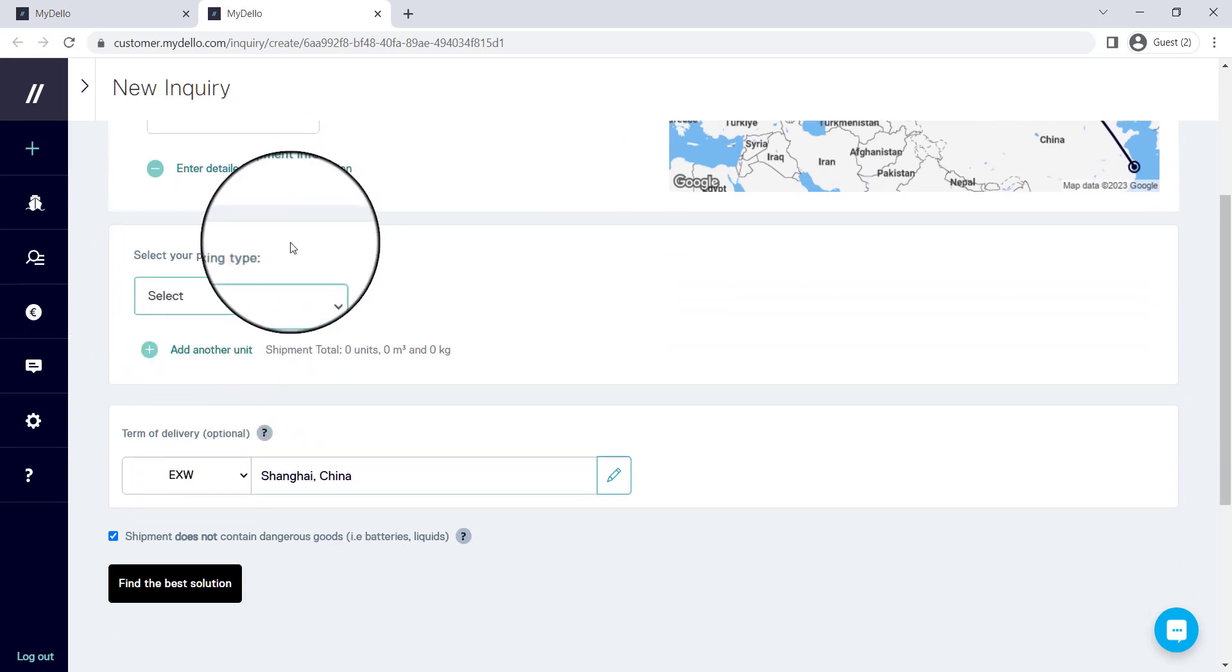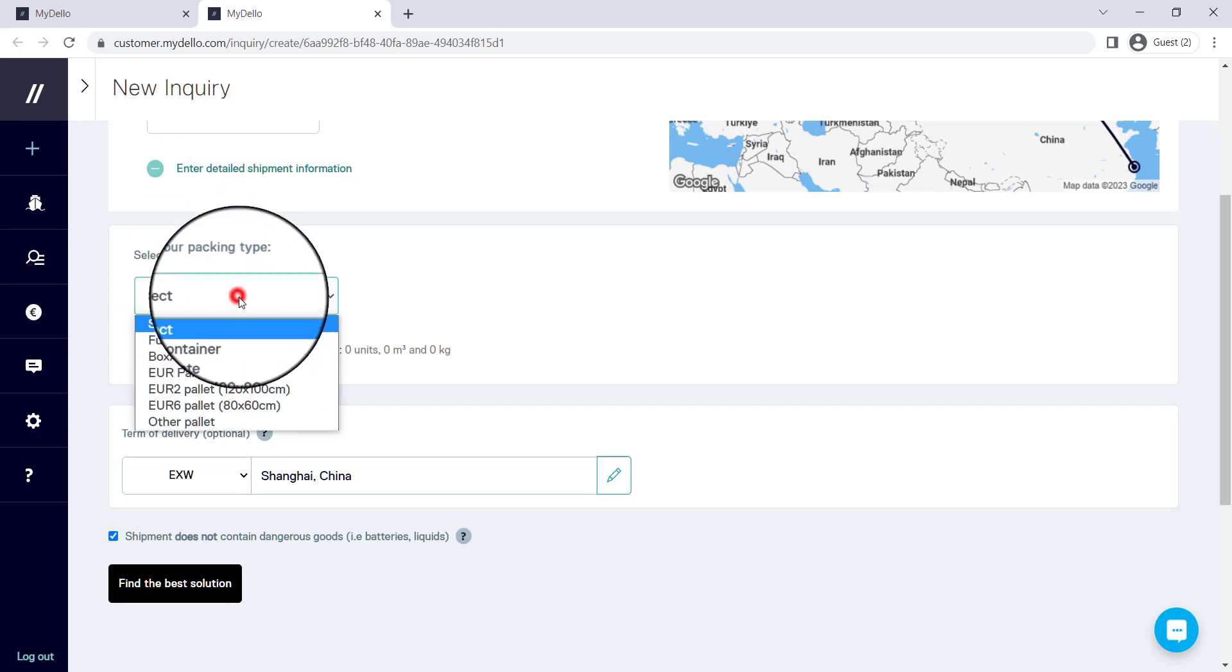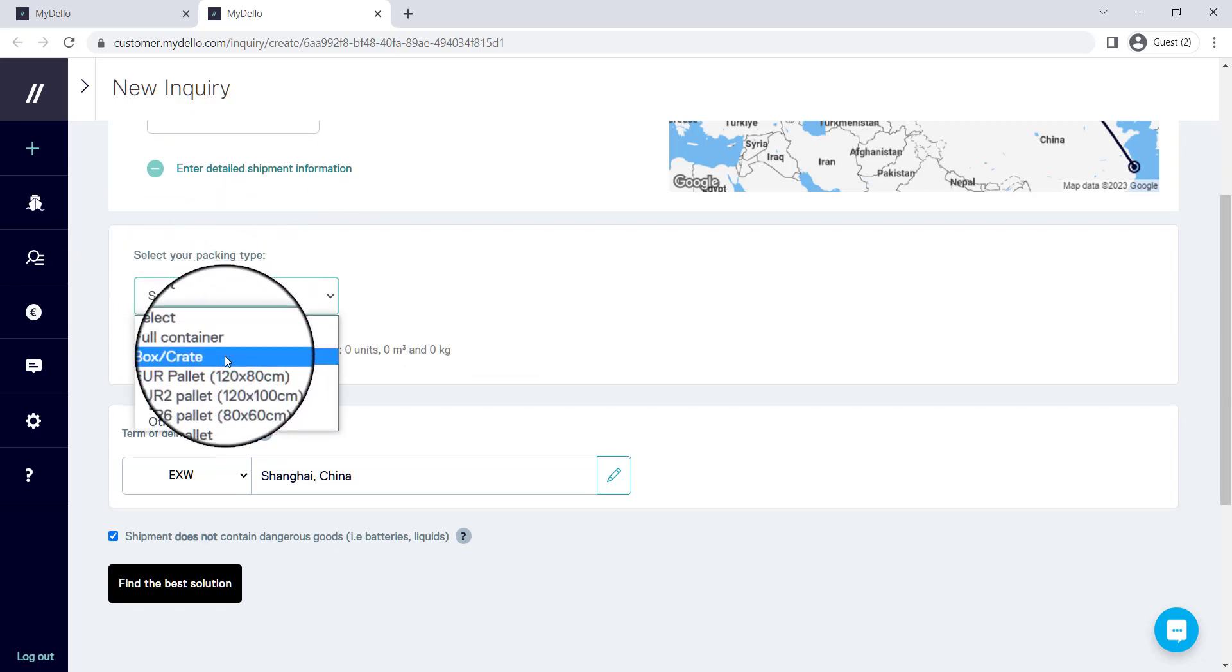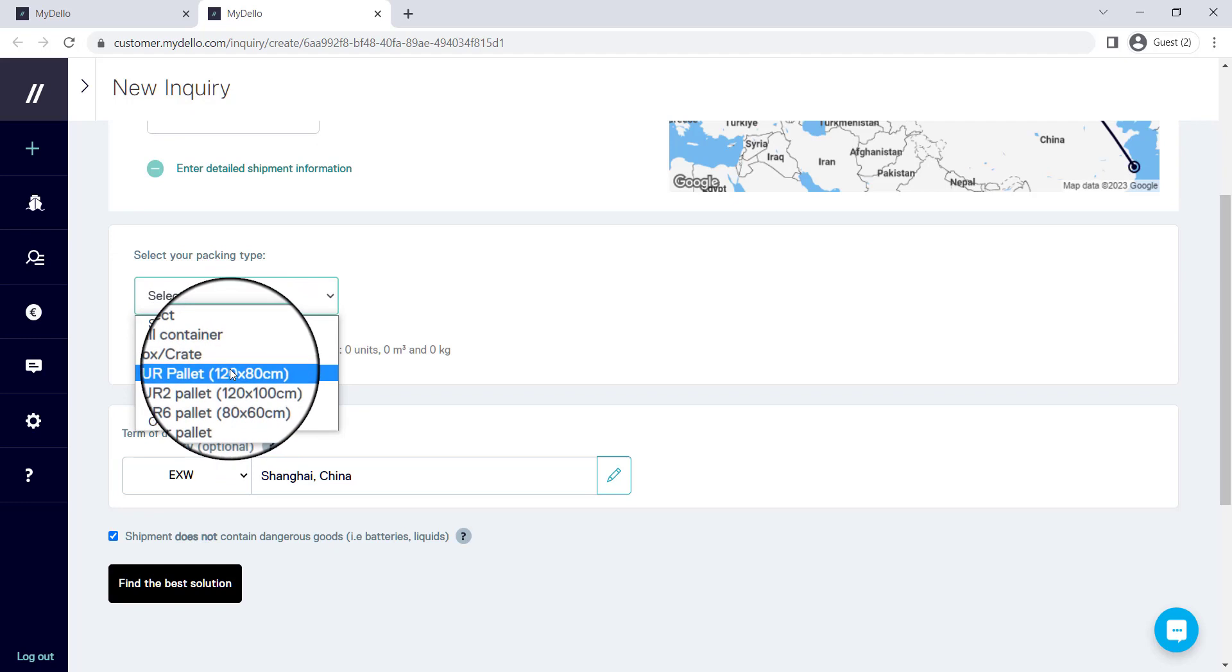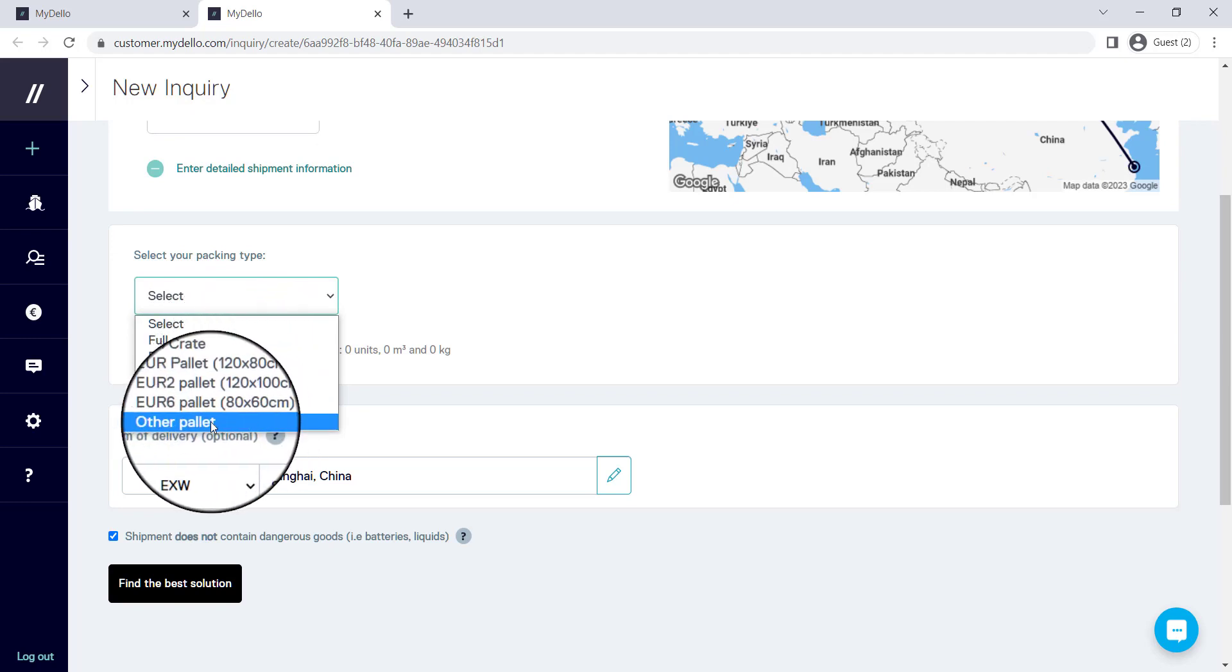I can go to select packaging type and here I can select whether it's a full container, a box, a crate, a pallet, or something else.